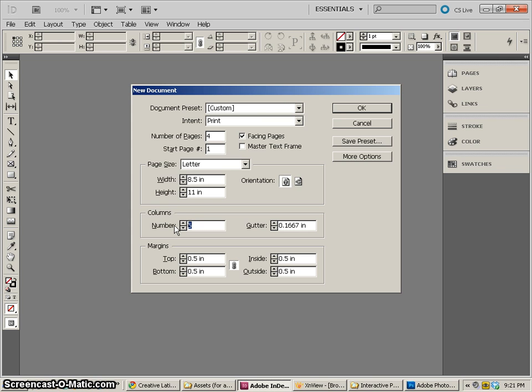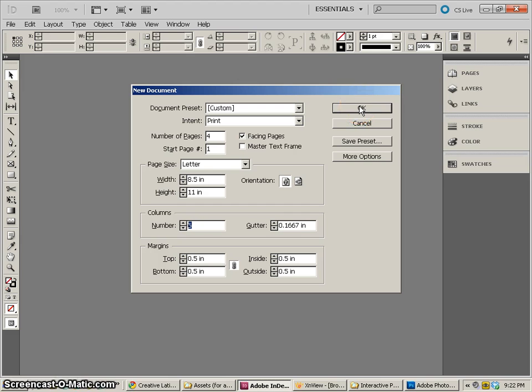Now of course professional layouts often use 12 or 16 column grids and the reason why is because then you can do two, three, four, six columns within one article. It gives you a lot more creative freedom when you have that much more columns to deal with.